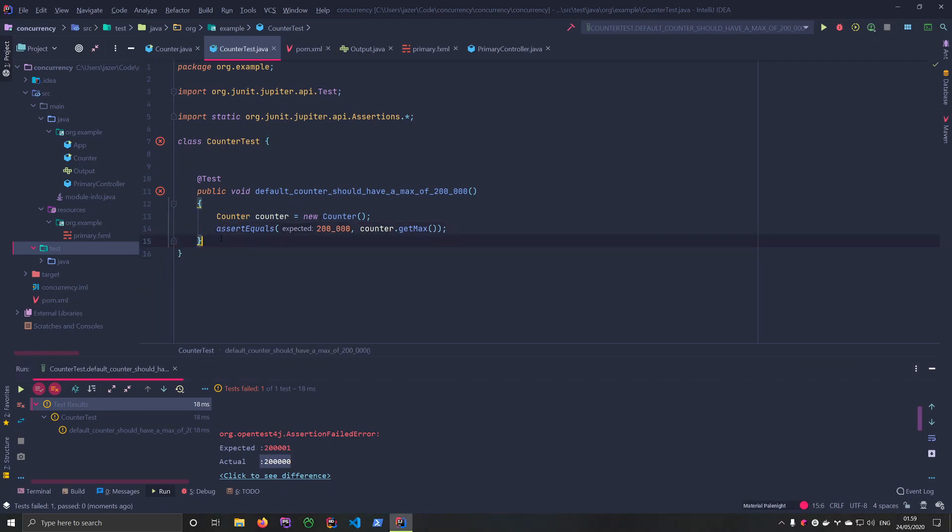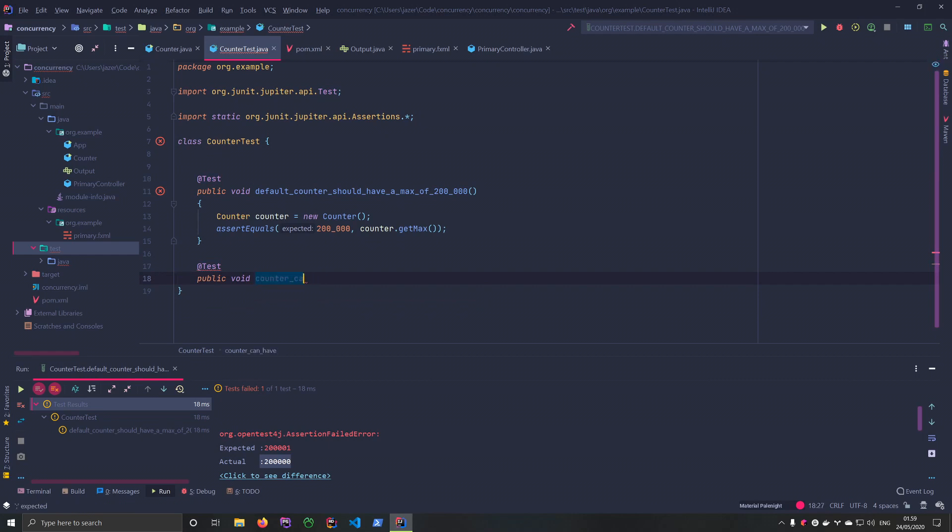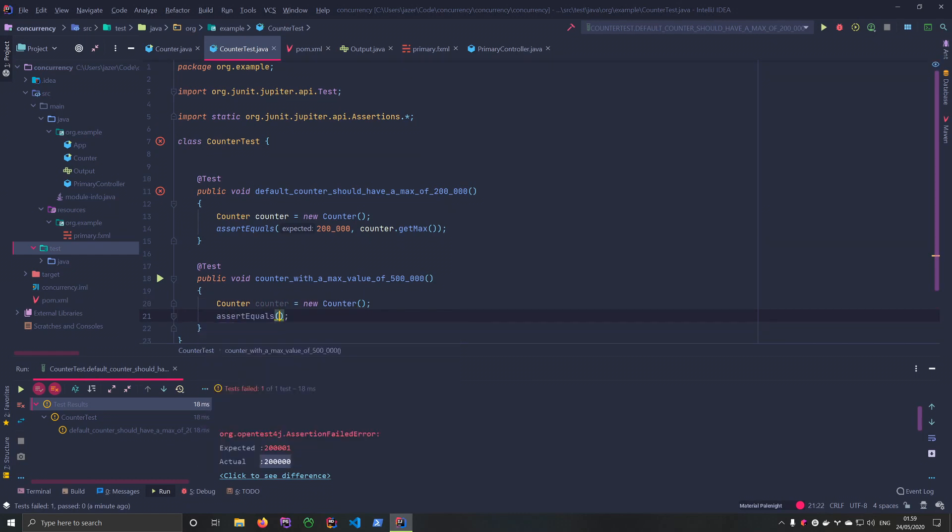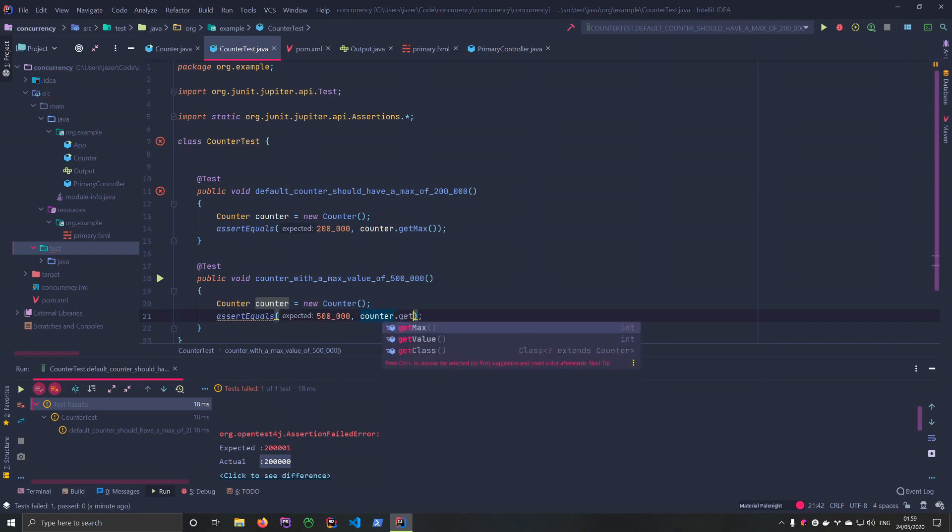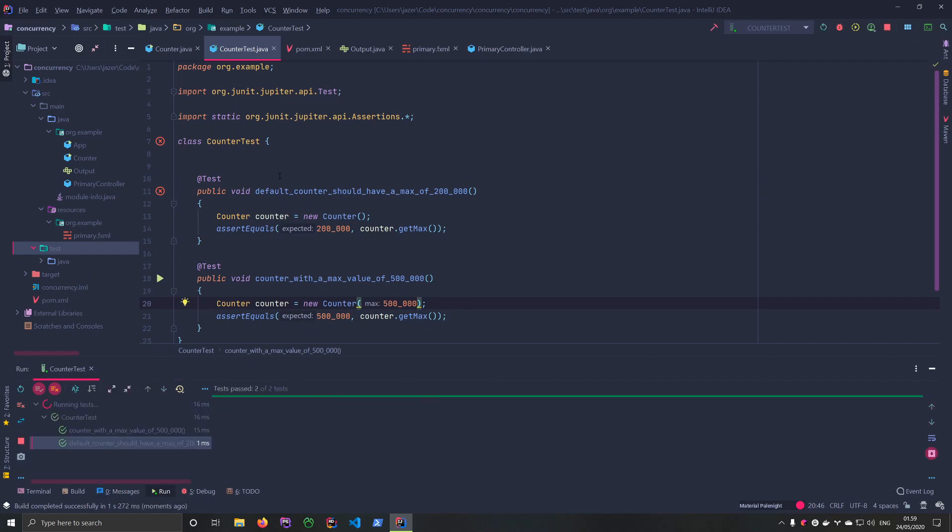So we're just going to create a couple more to make everything sink in. Let's just say counter_with_a_max_value_of_500000. Counter equals new counter 500,000. Assert equals 500,000, counter.get_max. And we can run both of them, like that.